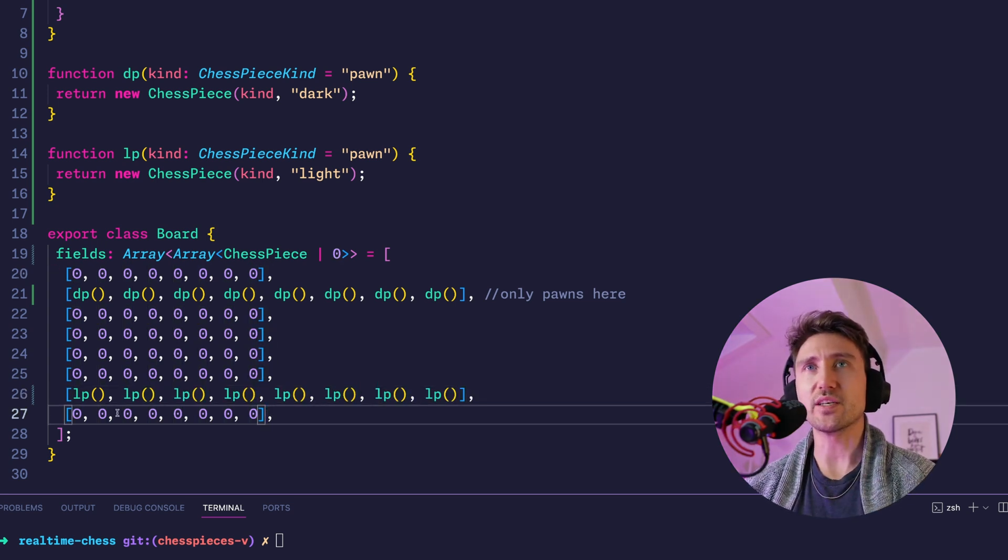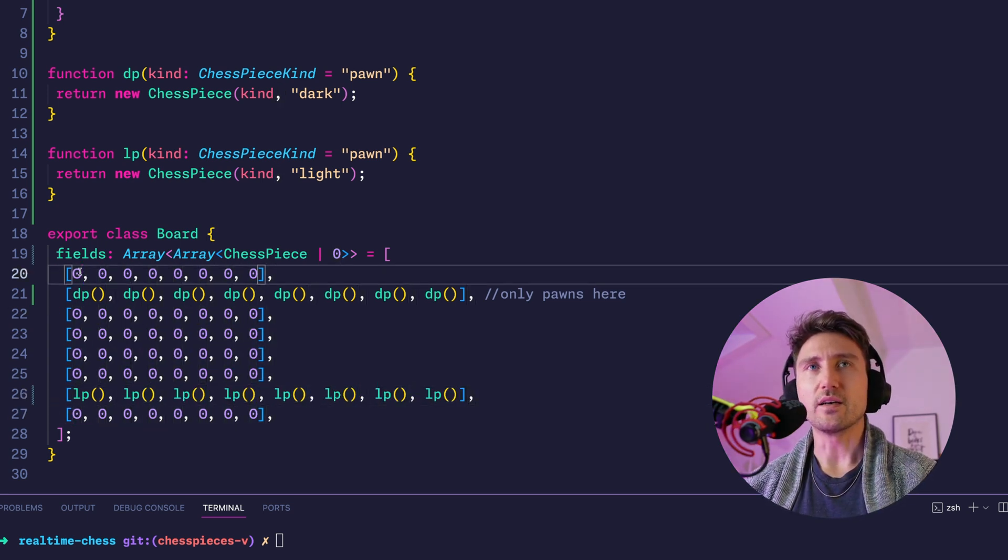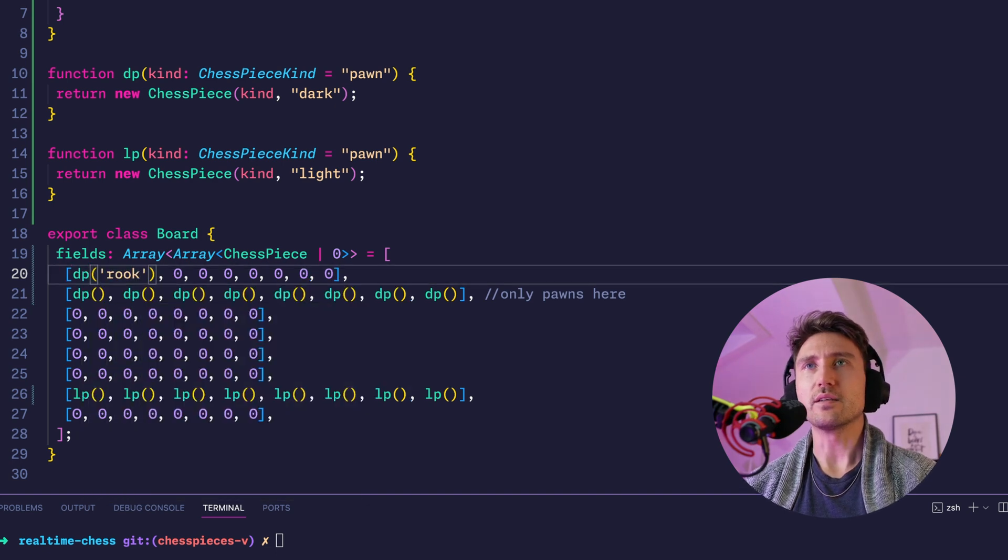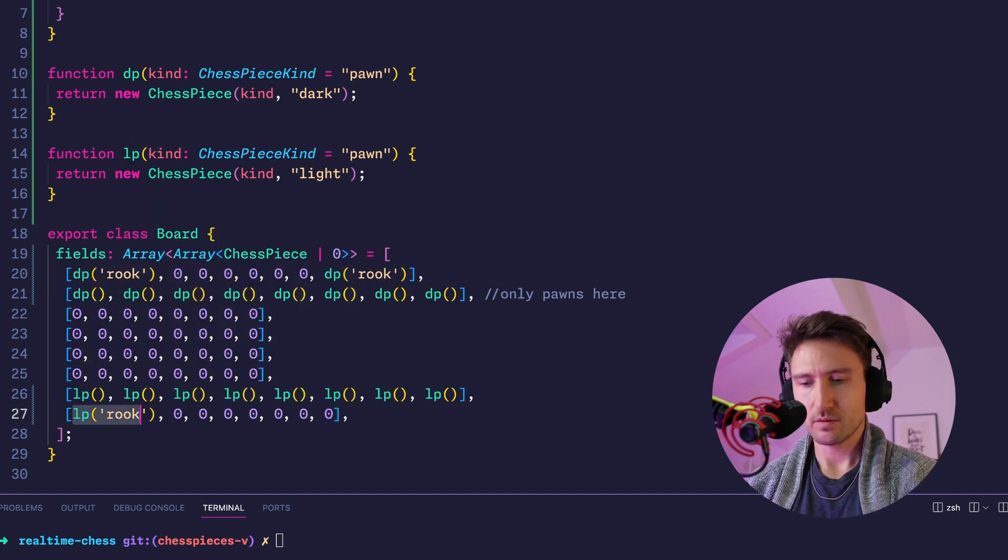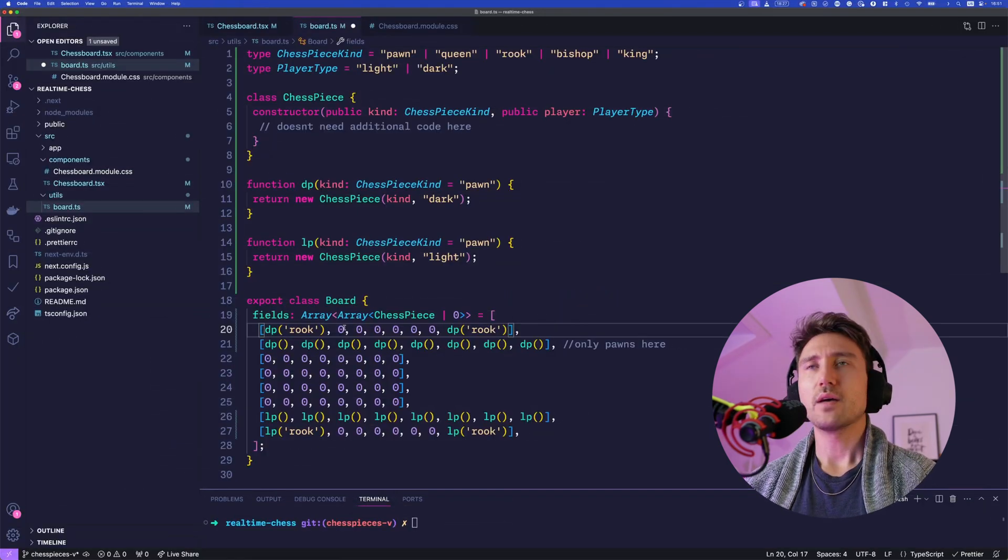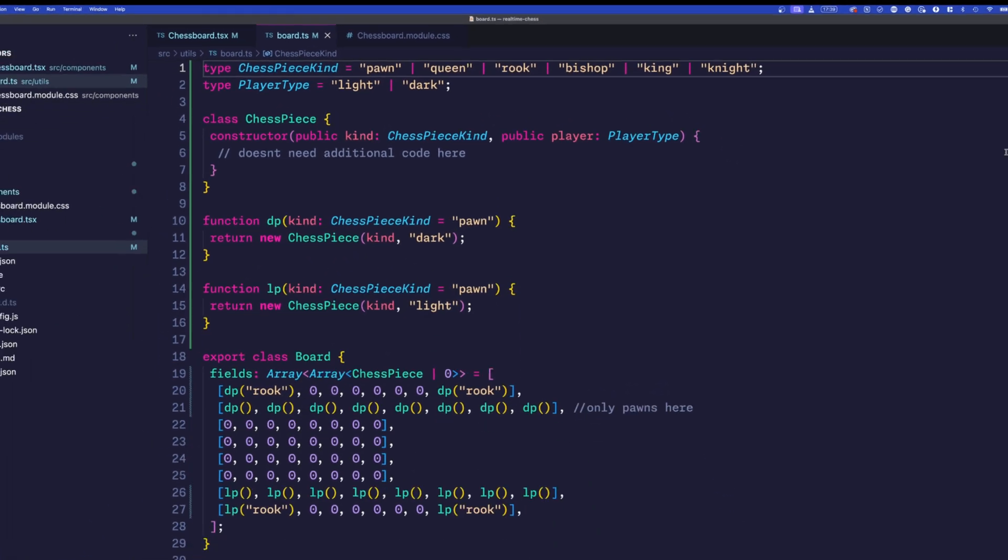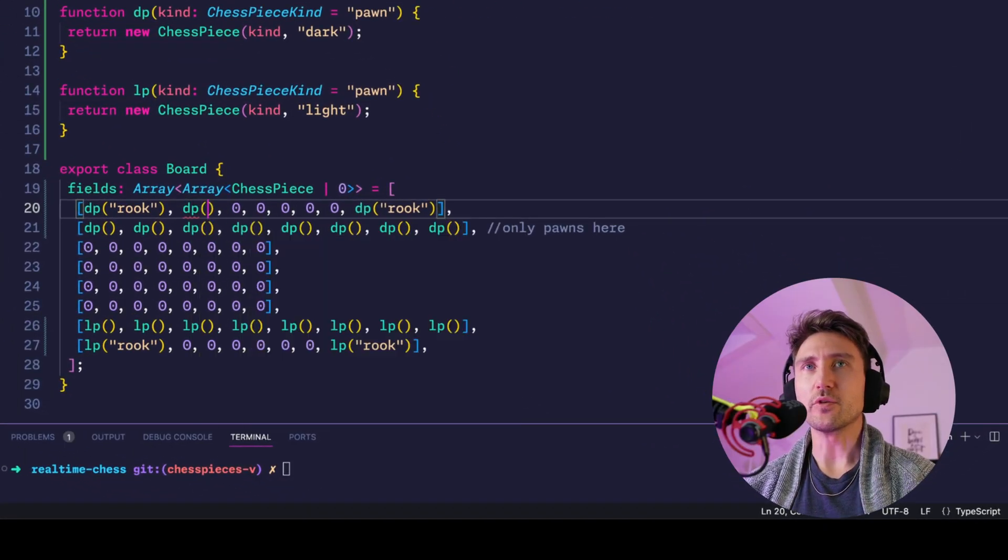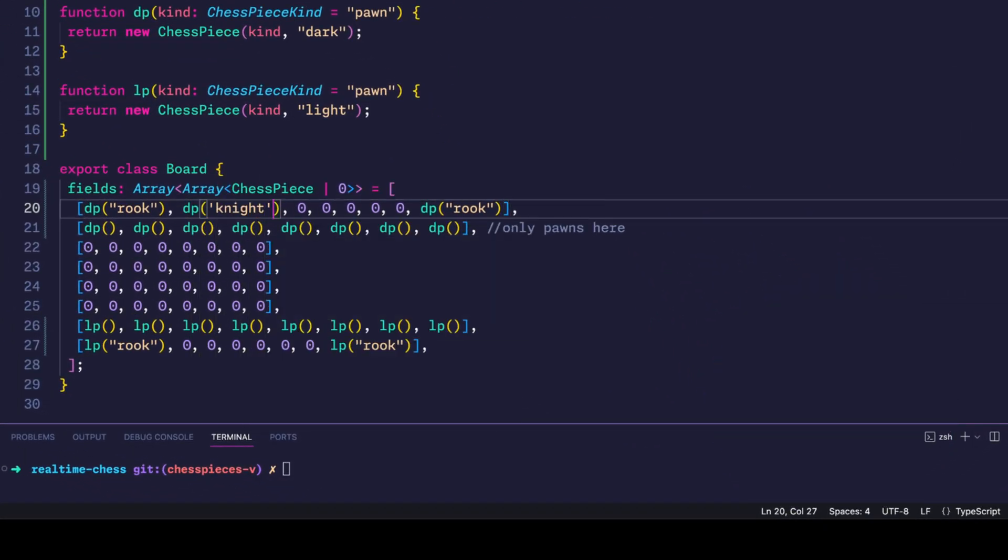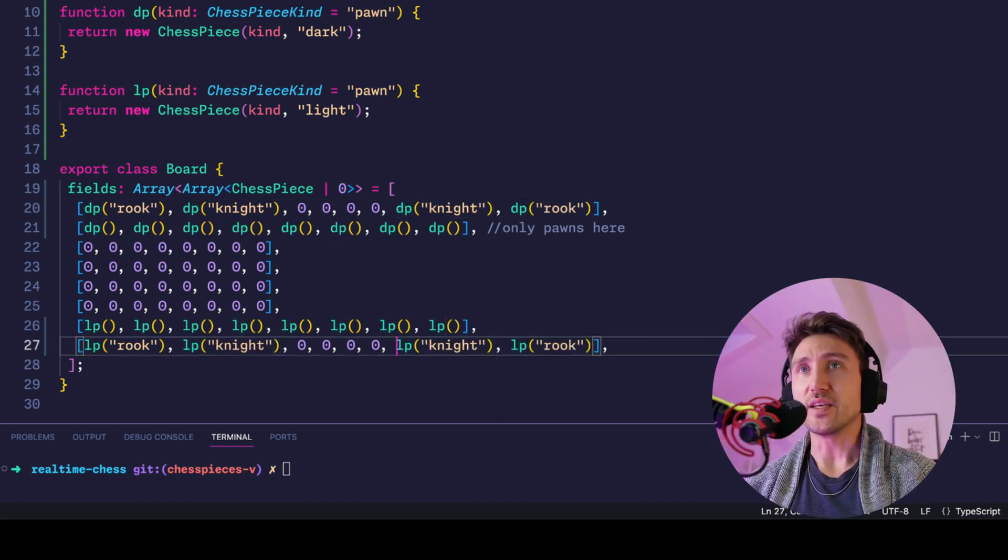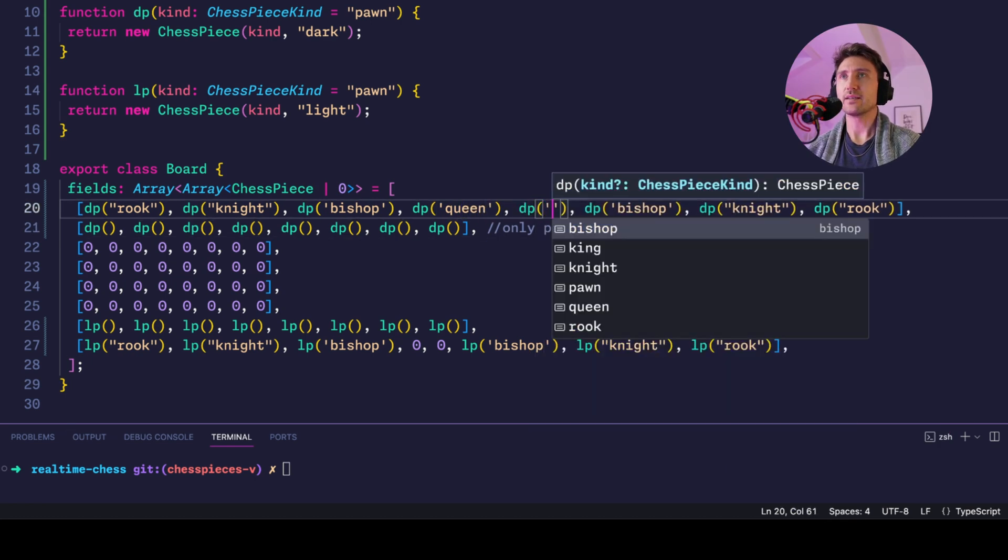The pieces at the edges of a chess board are rooks, so we add a dark rook here and the dark rook here, and same for the light one. Just now see that I forgot to add the knight. Alright, and next to the rooks there are knights, next to the knights there are bishops.